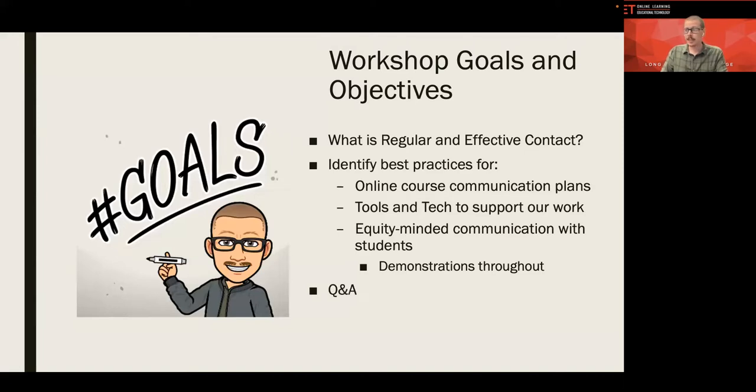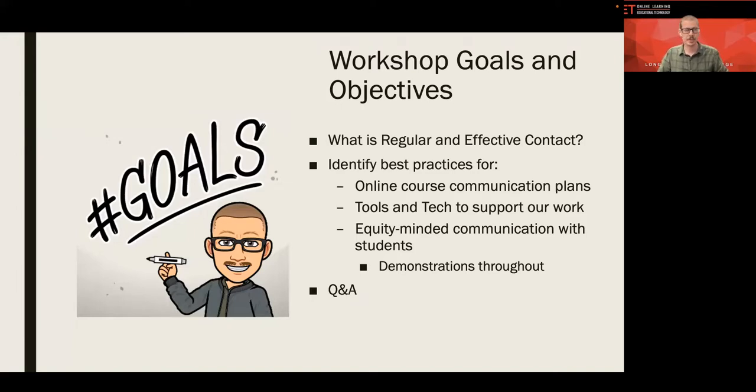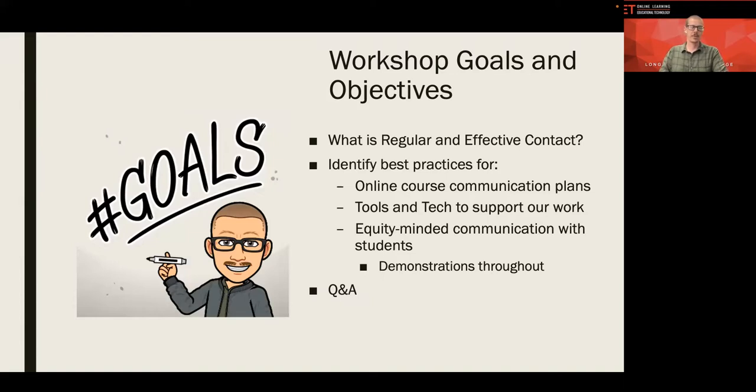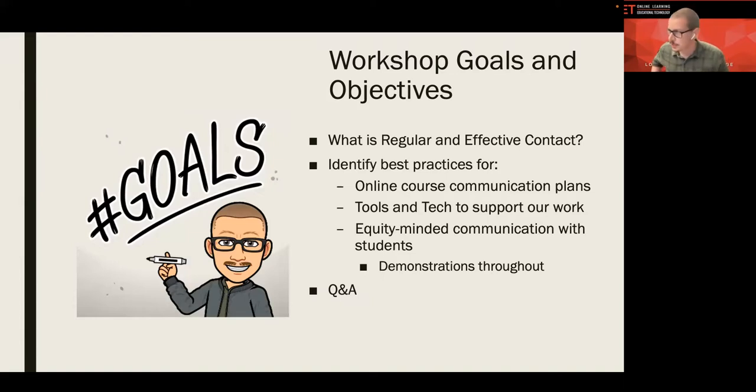Then we're going to move on to identify some best practices for online course communication plans. We will identify some tools and technology to help us do our jobs better and then employ some equity-minded communication with our students. And throughout all three of those things, I'm going to do some demonstrations and show you what this can actually look like in your online classes too. And then we're going to end with some Q&A and hopefully last 10-15 minutes just so we can just have a discussion, share what's working for you, what you want to improve upon.